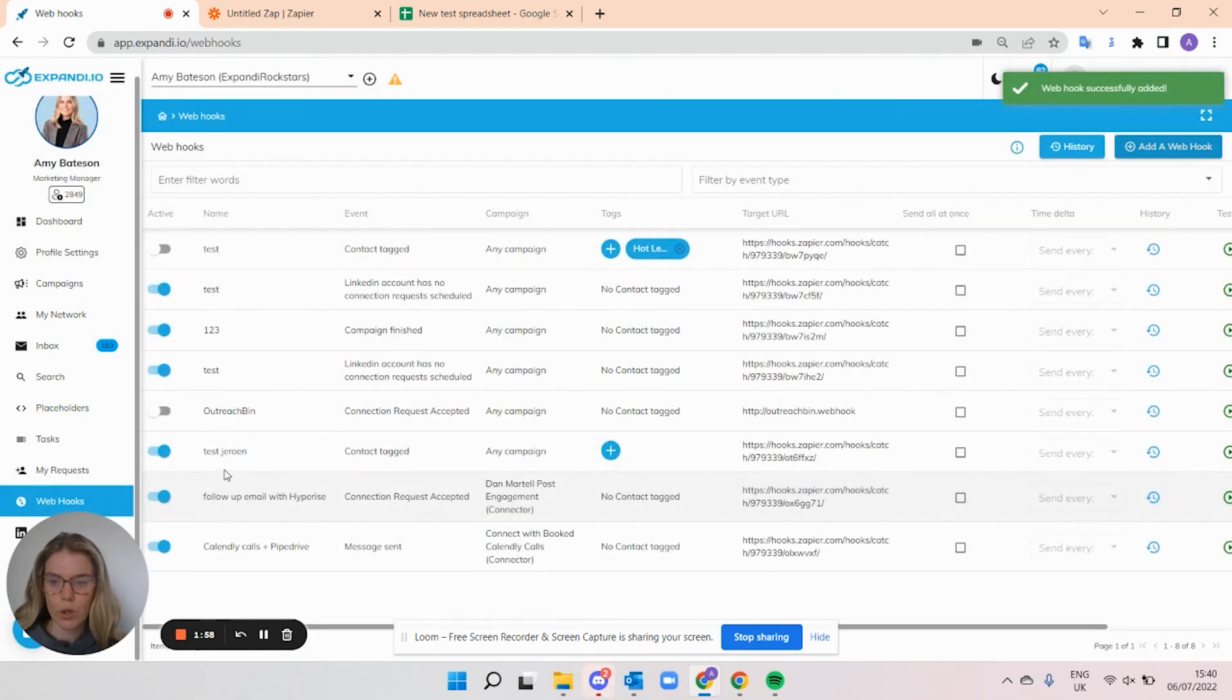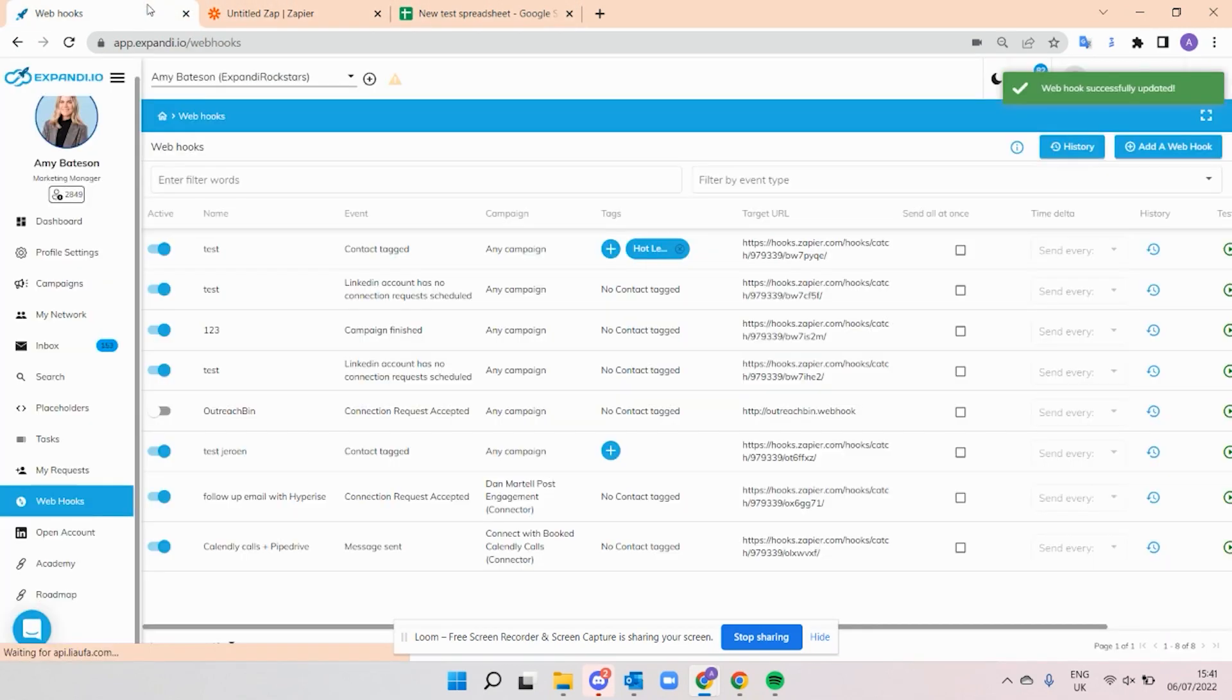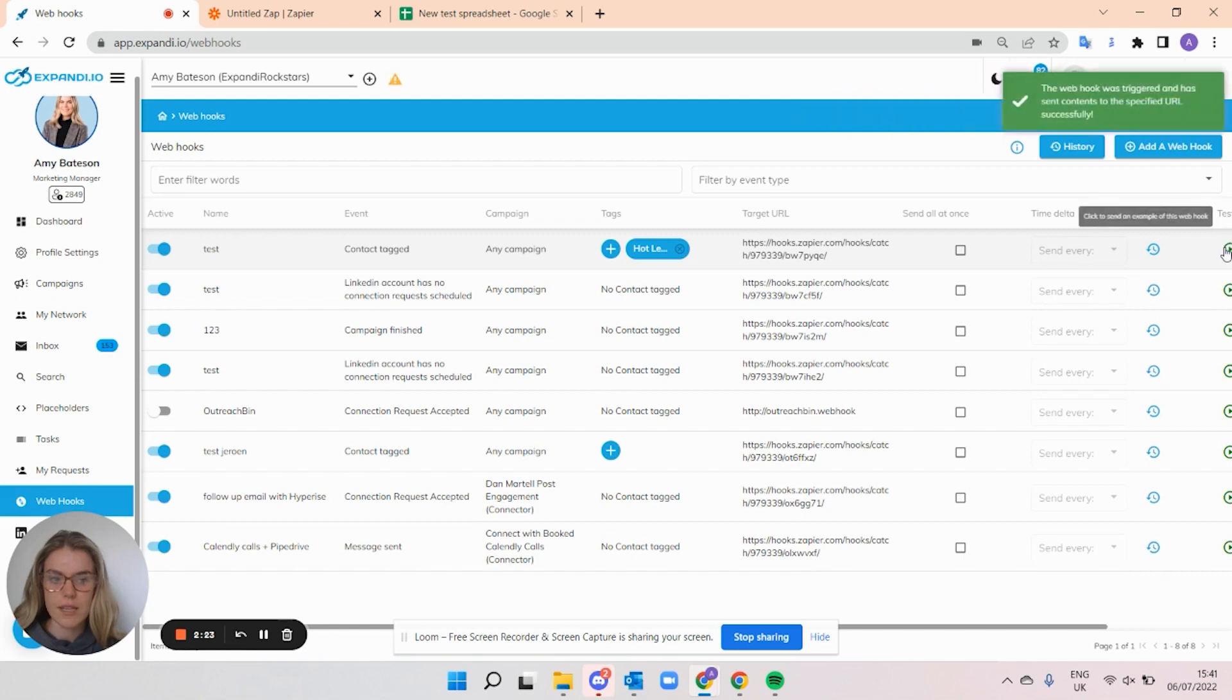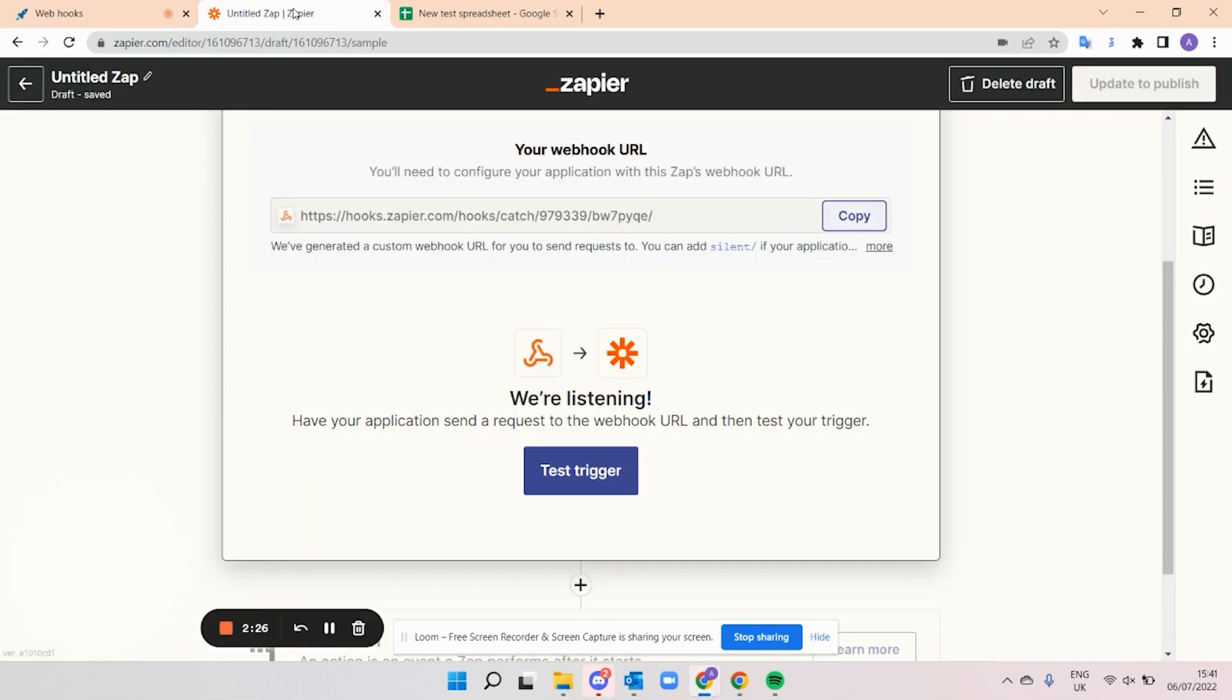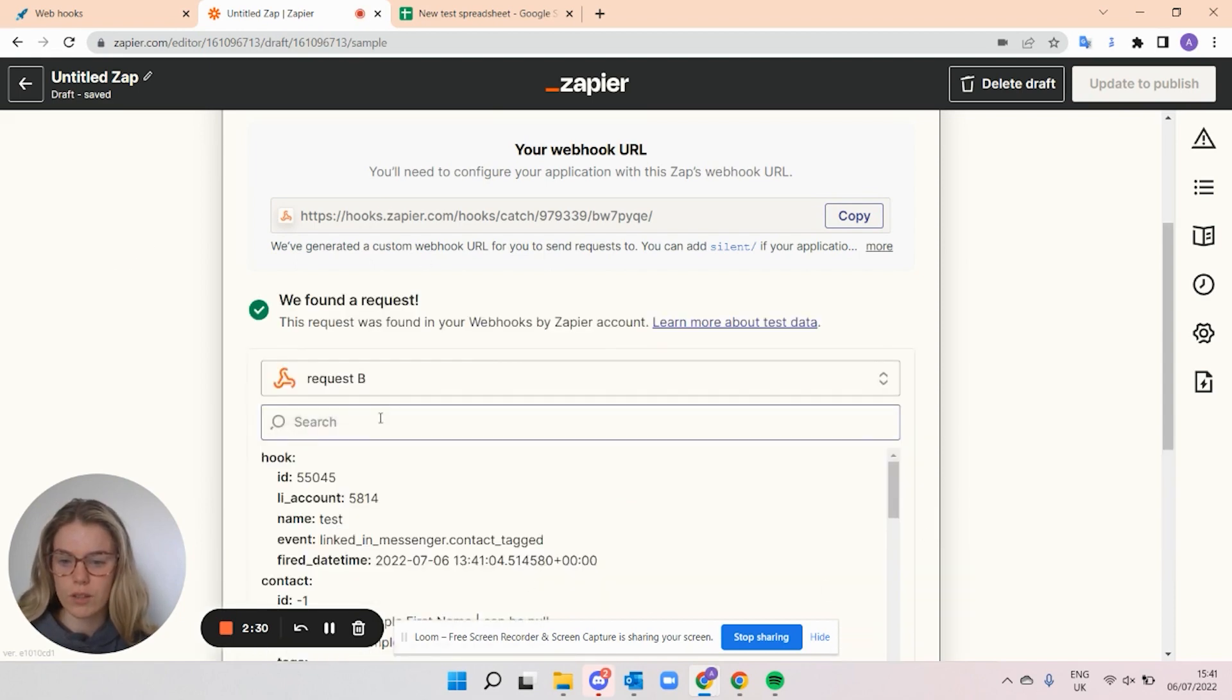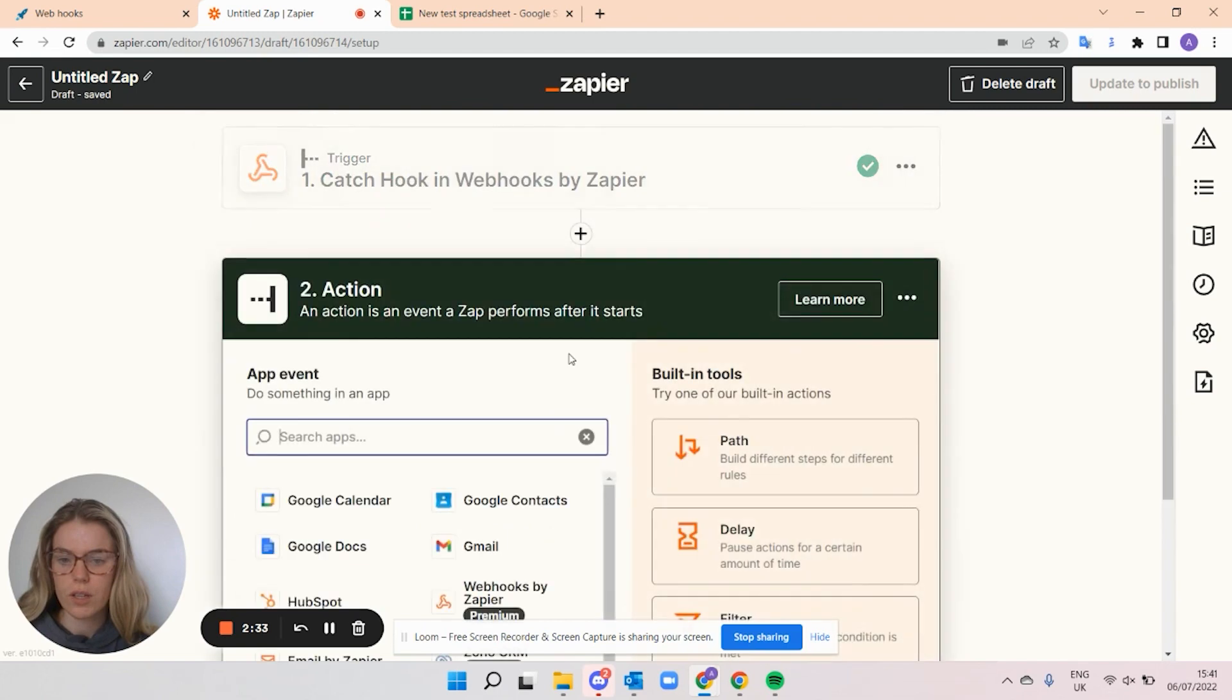Once you create the new hook, you'll want to turn it on and go back to Zapier. Once you turn it on, you can also select the test and load right back into Zapier and select test trigger. You can see that the request was found and it's all good.